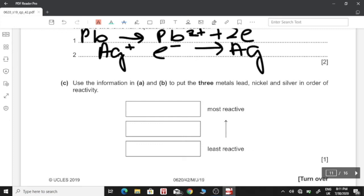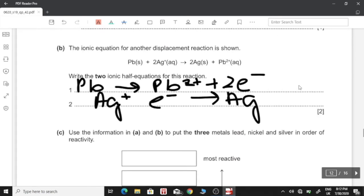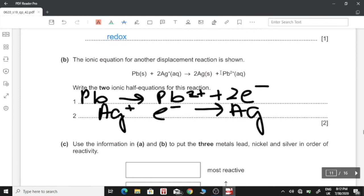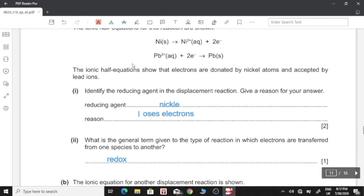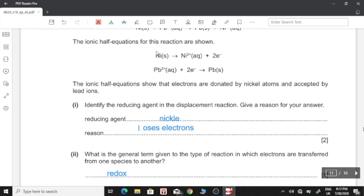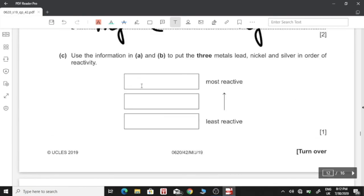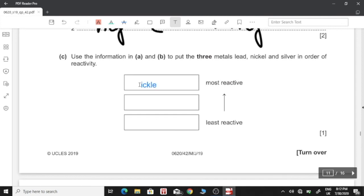Use the information to put lead, nickel, and silver in order of reactivity. Lead displaces silver, so lead is more reactive than silver. Nickel displaces lead, so nickel is more reactive than lead. Therefore the order of reactivity from most to least reactive is: nickel, then lead, then silver.